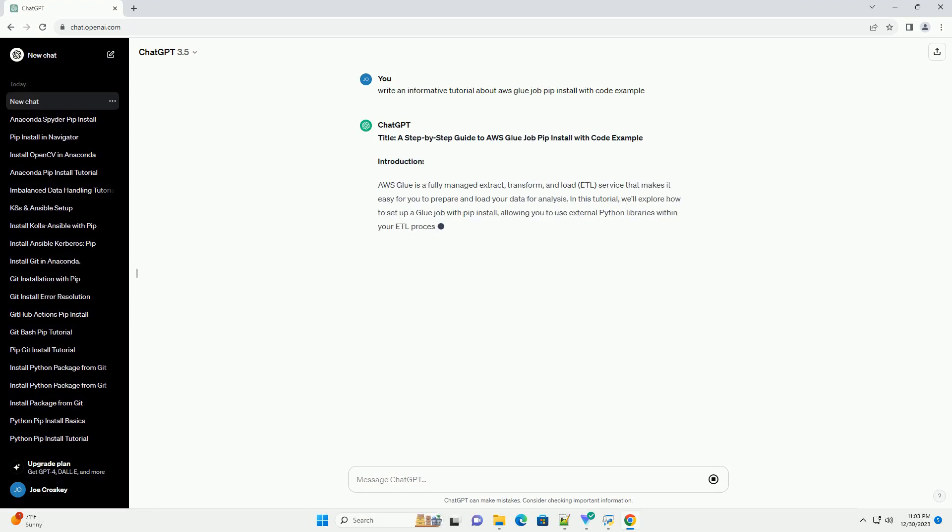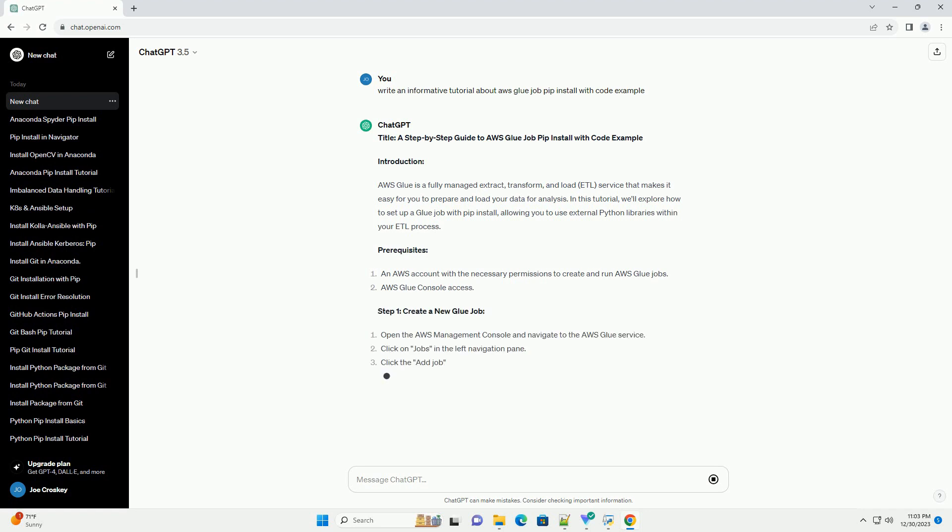Title: A step-by-step guide to AWS Glue job pip install with code example.